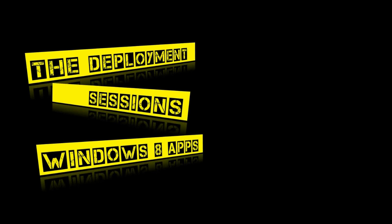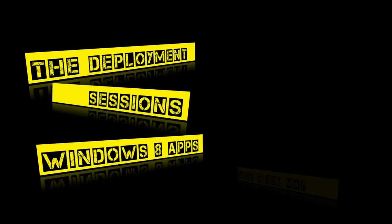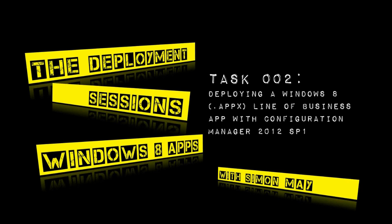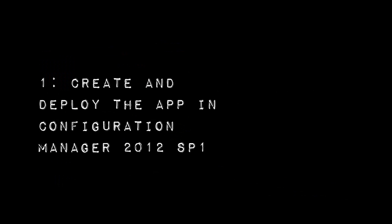Hi and welcome to this deployment sessions video on Windows 8 apps. I'm Simon May and in this video I'm going to be showing you how to deploy a Windows 8 line of business application or an AppX package with System Center Configuration Manager 2012 SP1, a process known as sideloading.